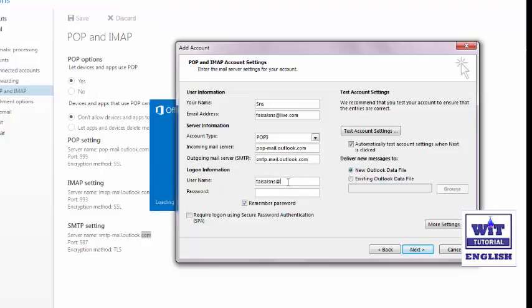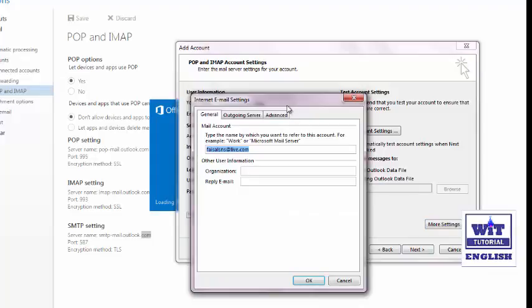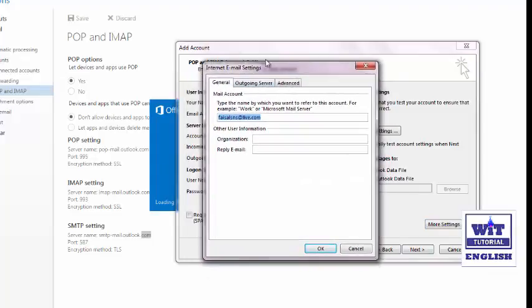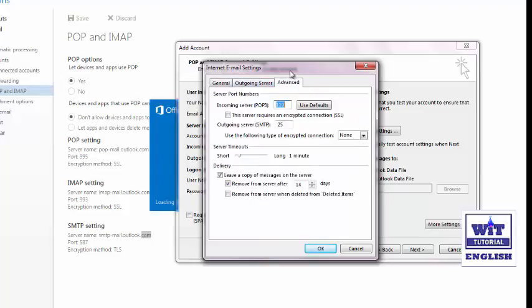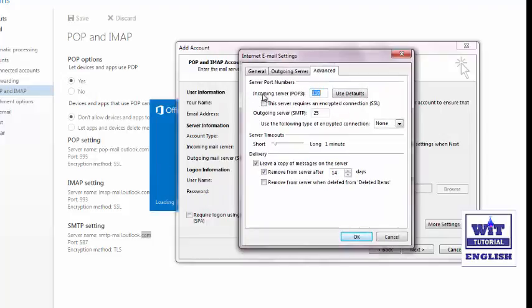Now type your username as your complete email address, then type the password for your email, and check the 'Remember Password' option. On the right side click More Settings. The More Settings window will appear. Click on the Outgoing Server tab and enable 'My outgoing server (SMTP) requires authentication.' Then click on the Advanced tab.